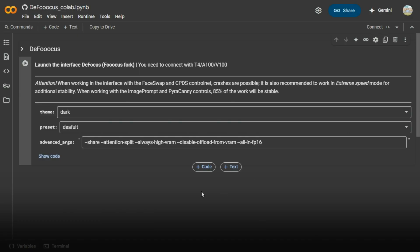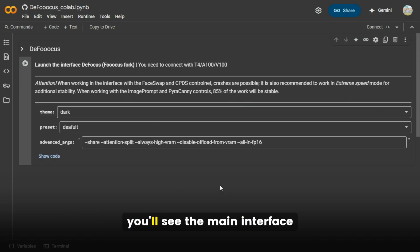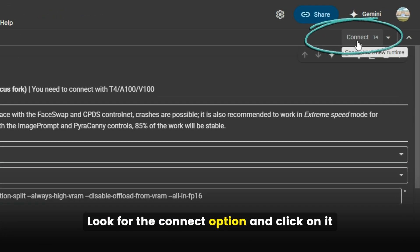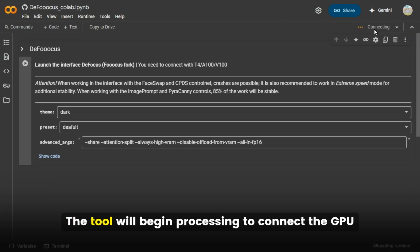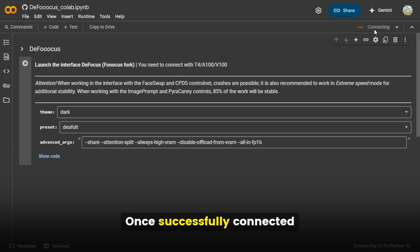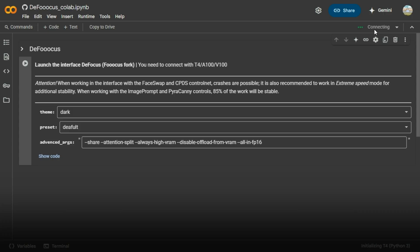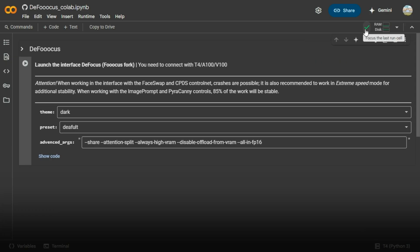Connect the GPU. After signing in, you'll see the main interface. Look for the connect option and click on it. The tool will begin processing to connect the GPU. Once successfully connected, a green tick will appear, confirming the connection.